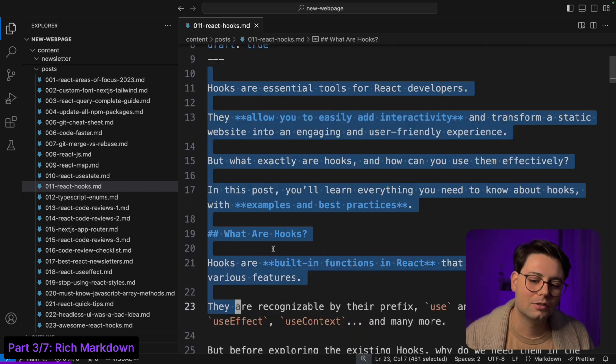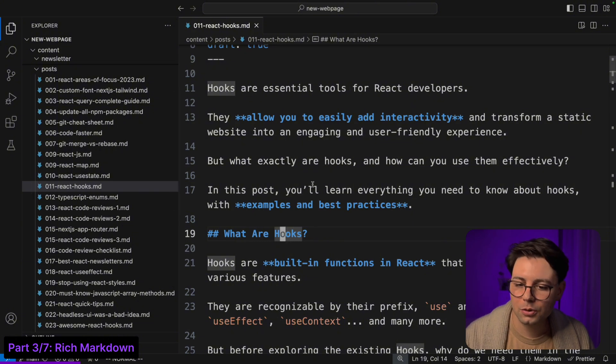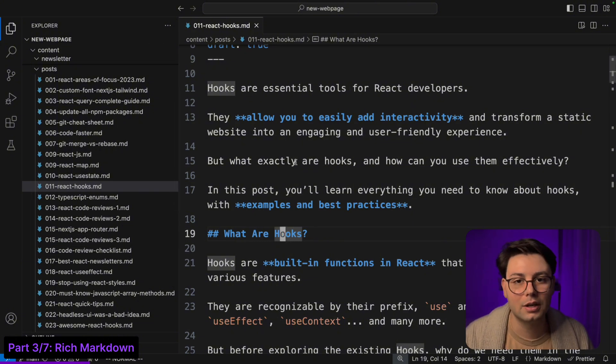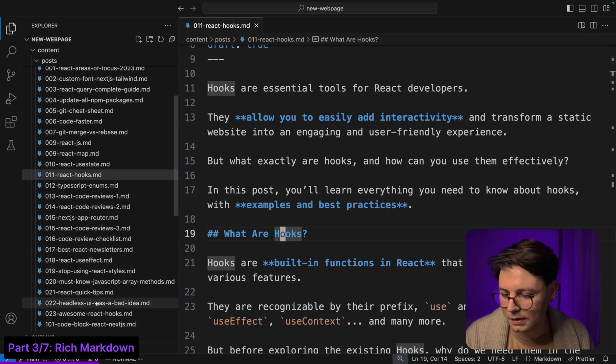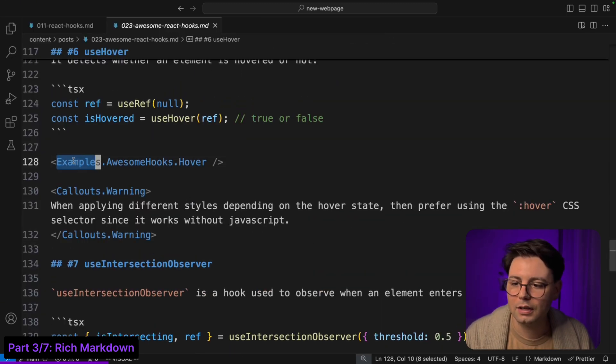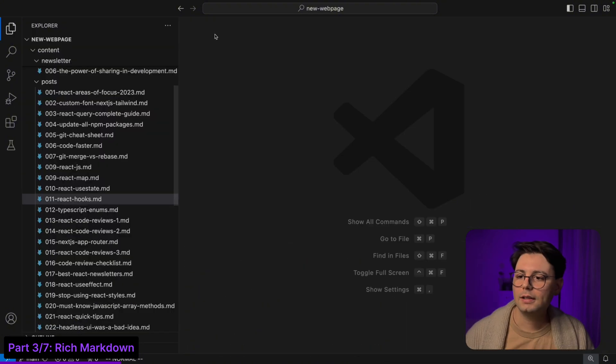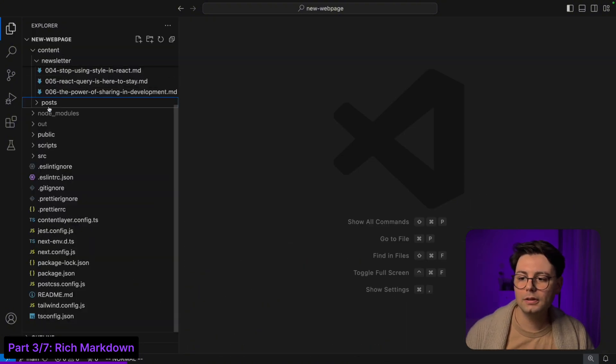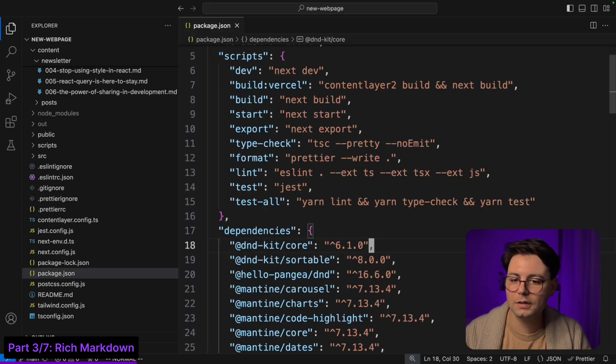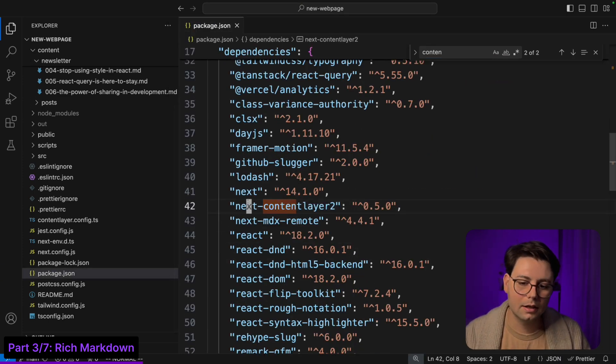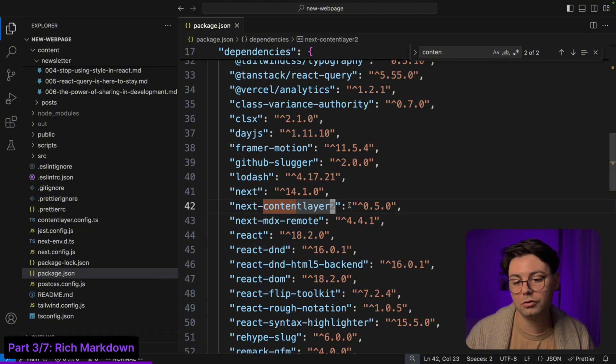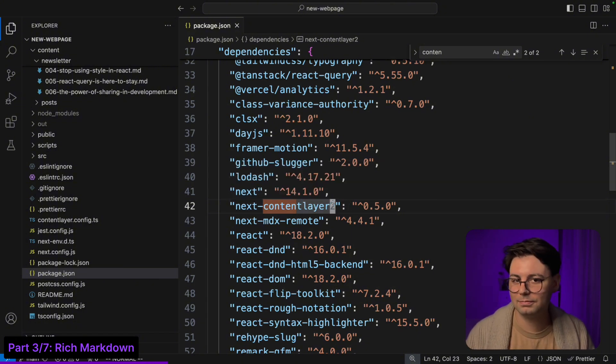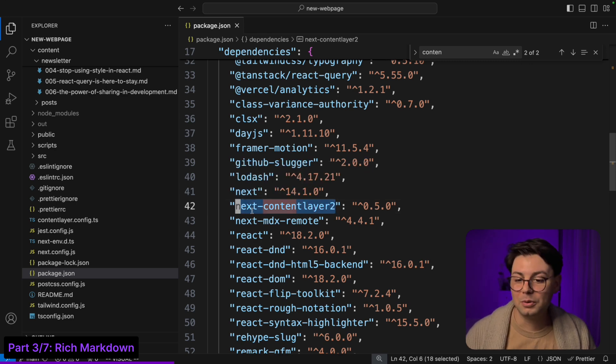And then you have your markdown, but the thing is this is not normal markdown - it's MDX. So you can have React components in between. If I open this awesome react hooks you're going to see that I have React components like examples, awesome hooks, and hover. For that I use a library called content layer. If I go to package.json, this is next content layer 2. There's a 2 at the end because this is a fork from the original next content layer which is not maintained anymore.